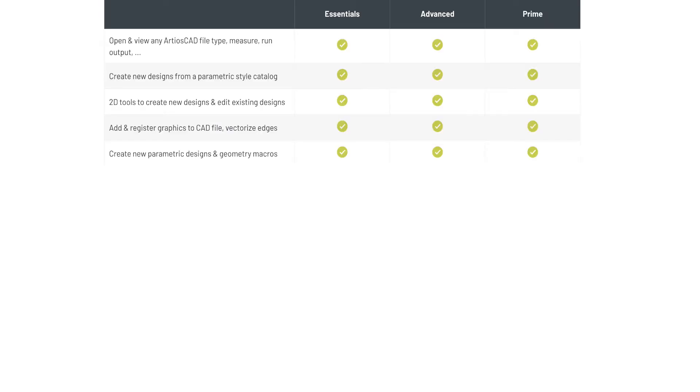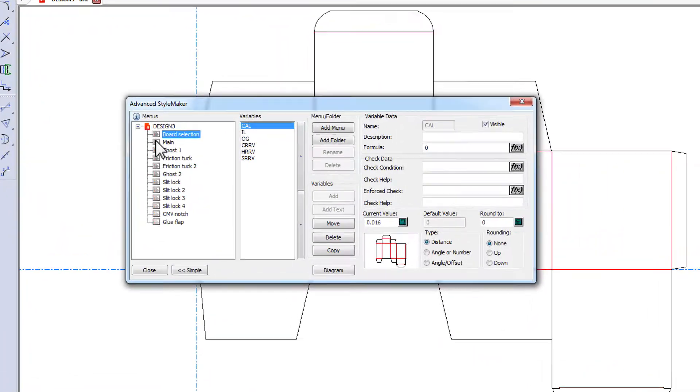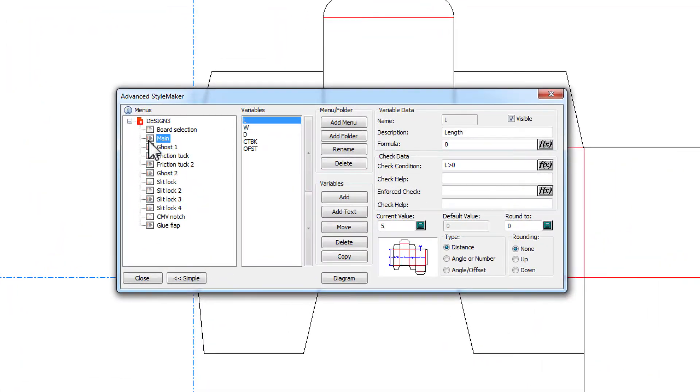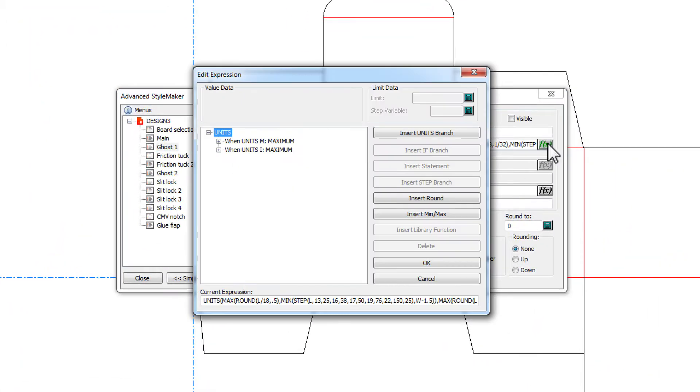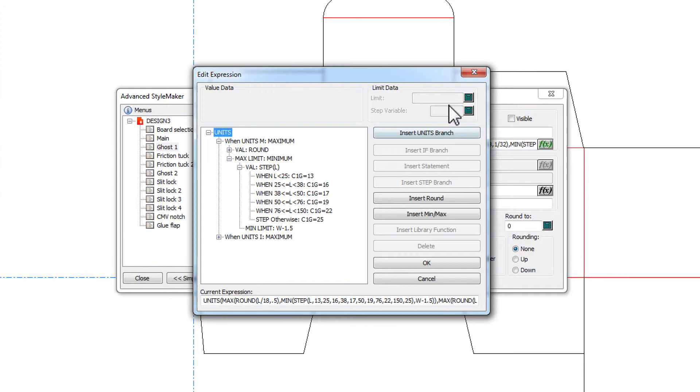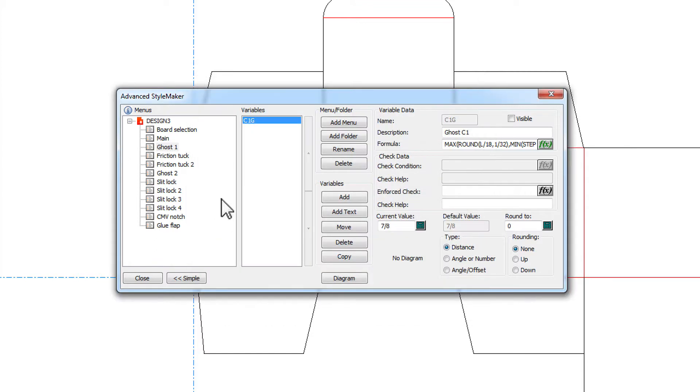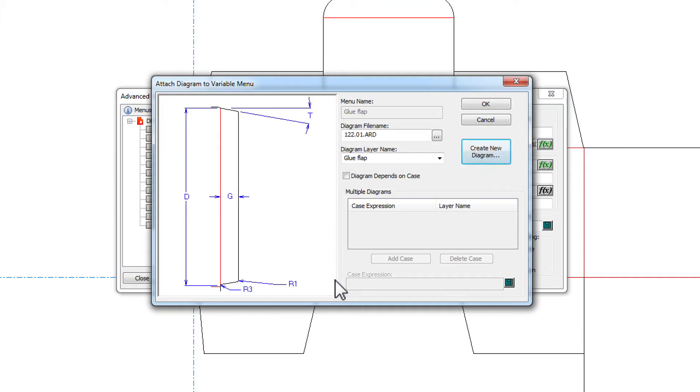Creating new parametric designs and geometry macros allows you to create these flexible standards that you can use in your company.